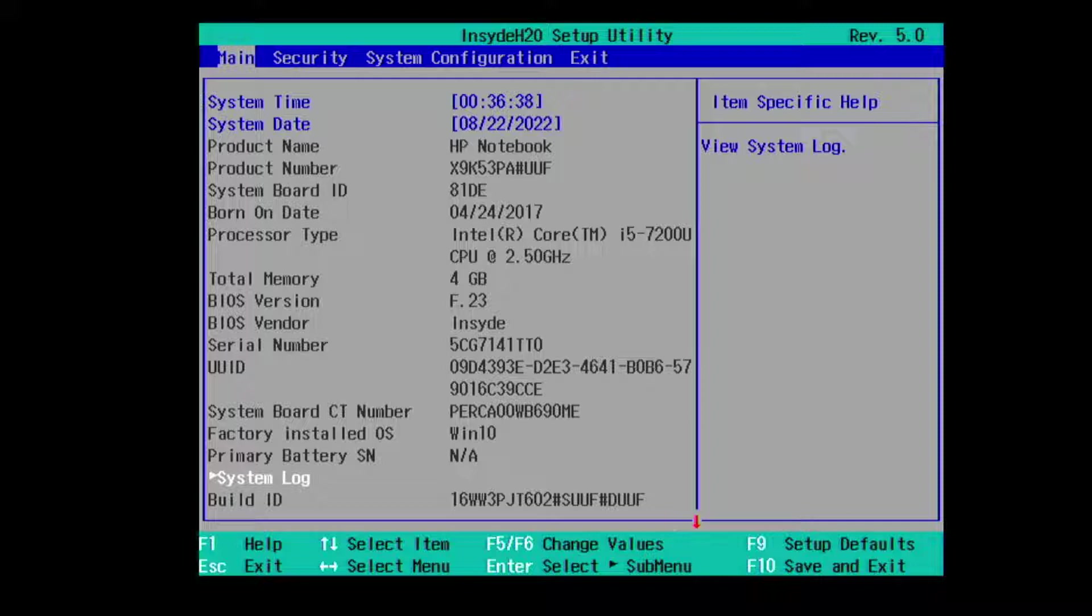UUID, system board CT number, factory installed operating system, primary battery serial number not available because I don't have one installed currently.